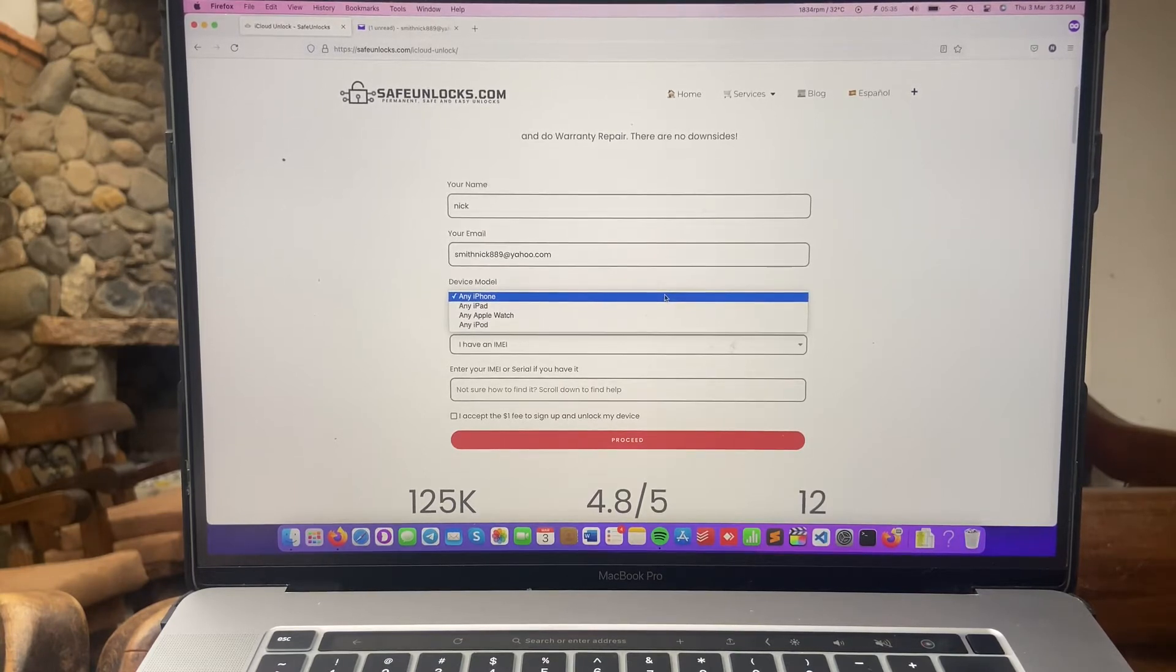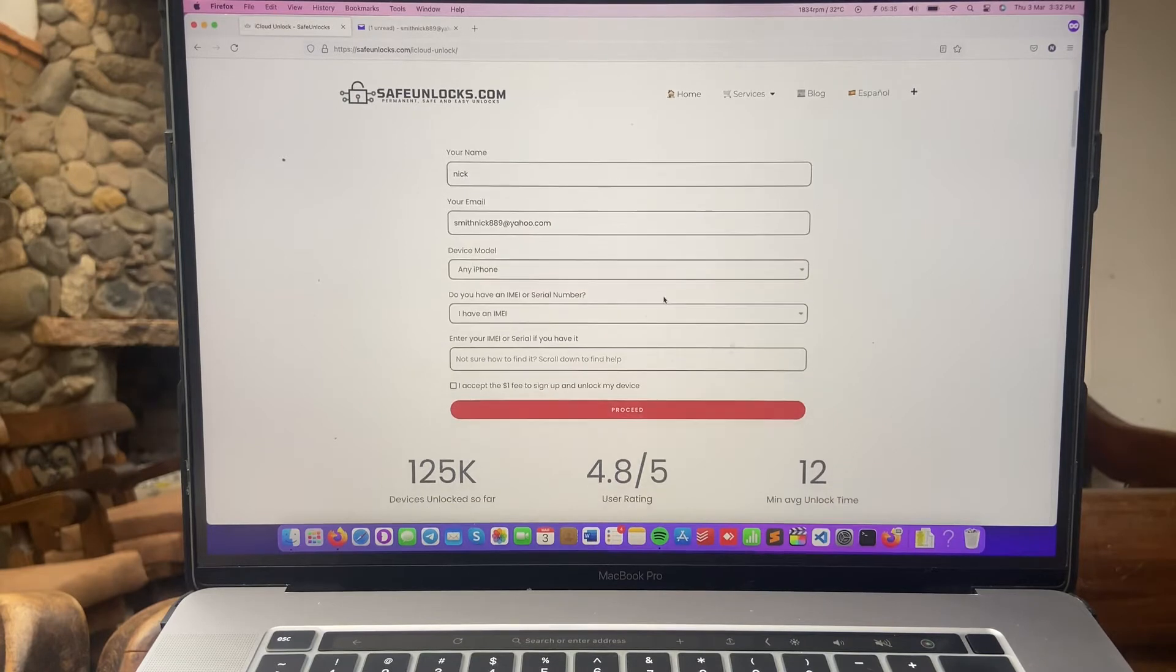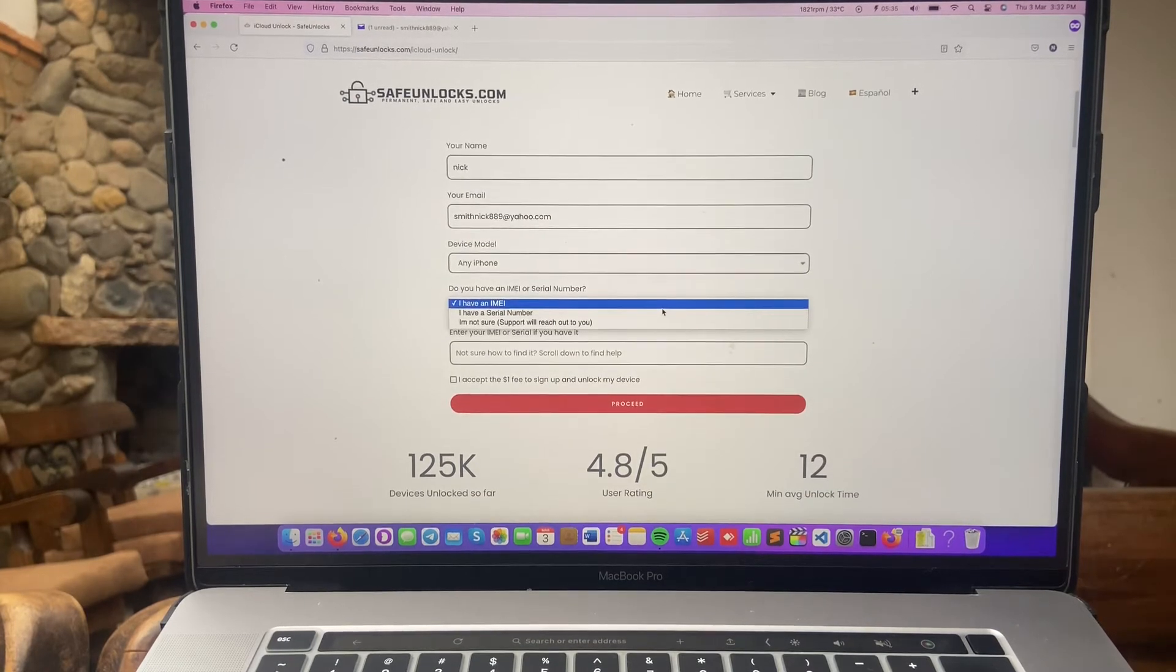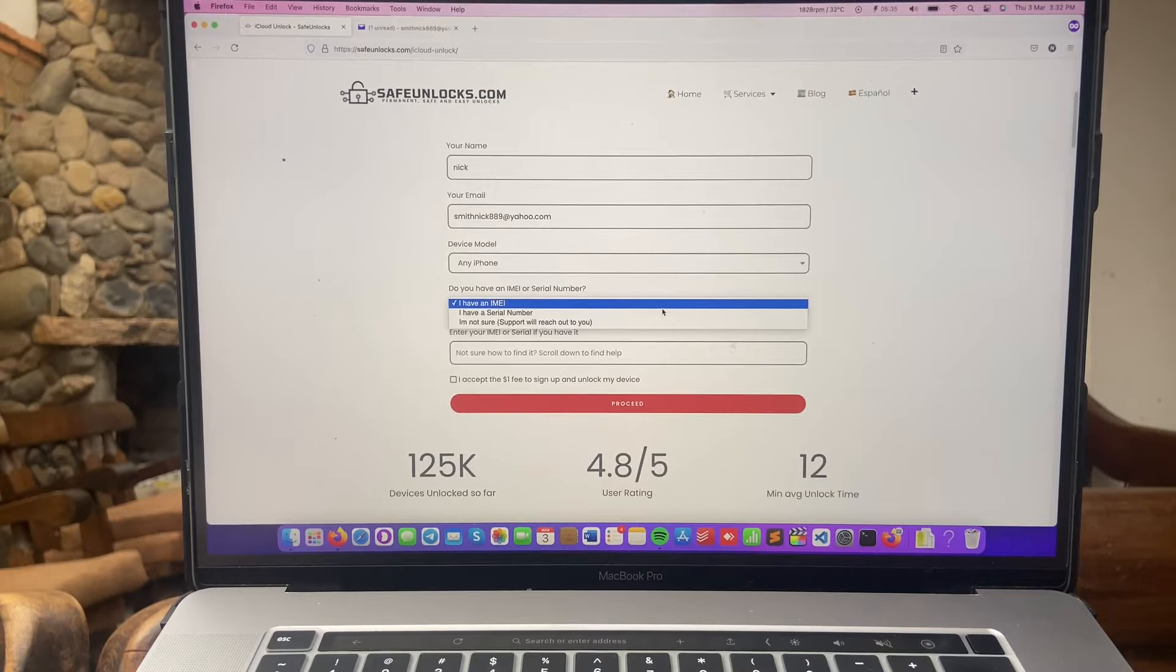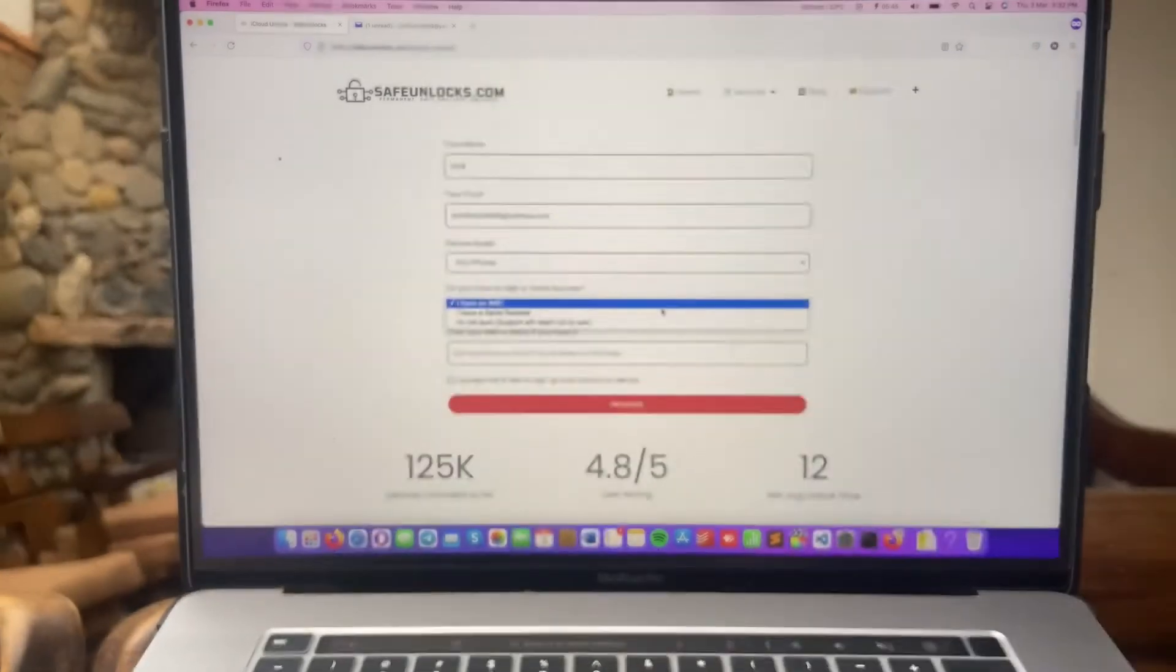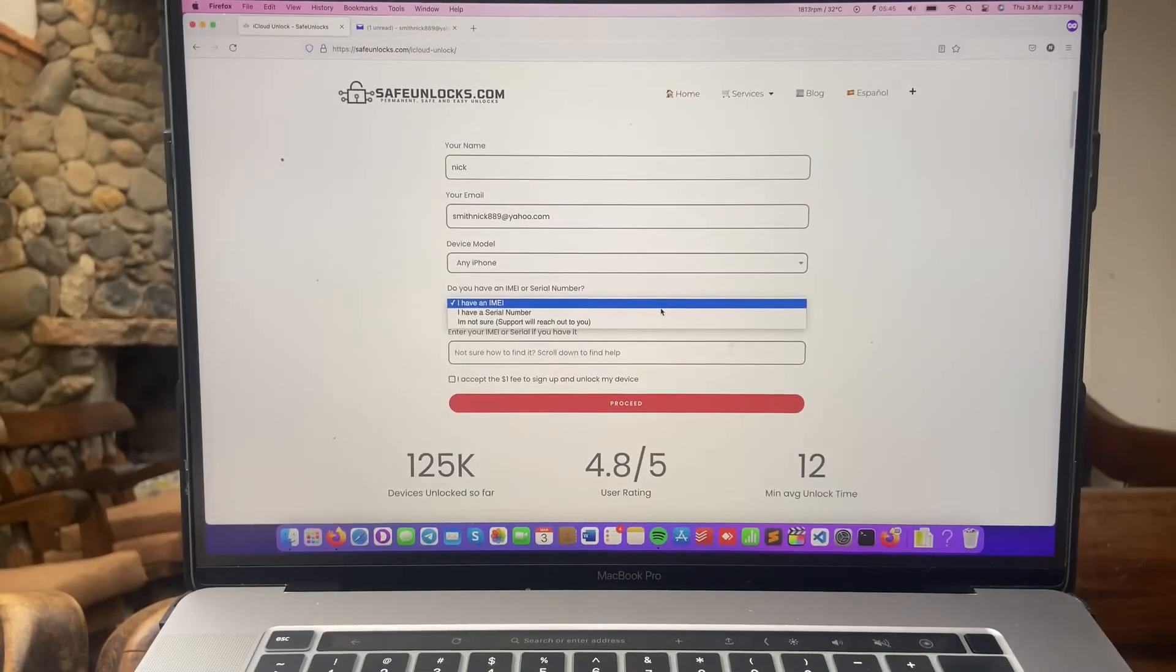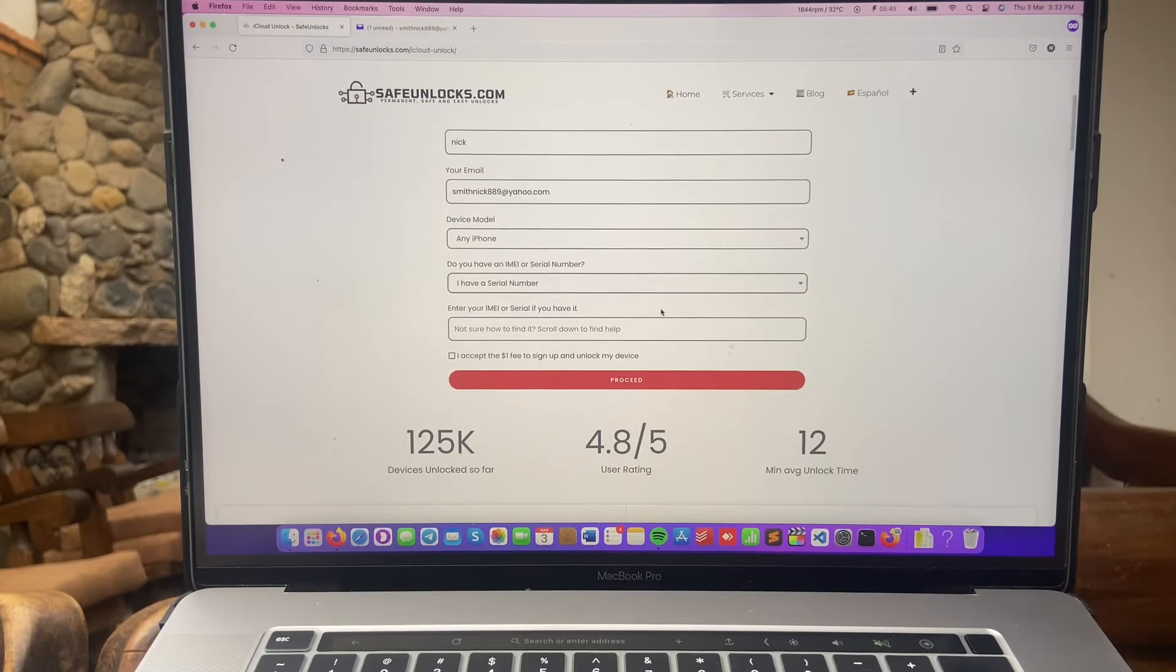Now we have to select if we want to verify this device using either IMEI or serial number. If your device happens to have the SIM card tray on it, as mine does, as you can see here, use the IMEI number. So let's do it. IMEI number.